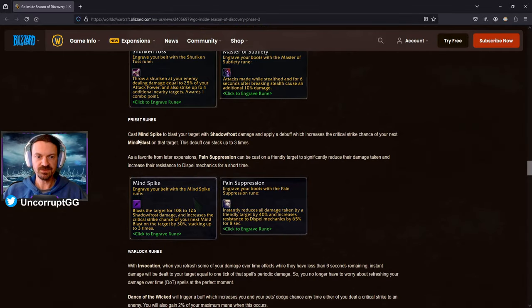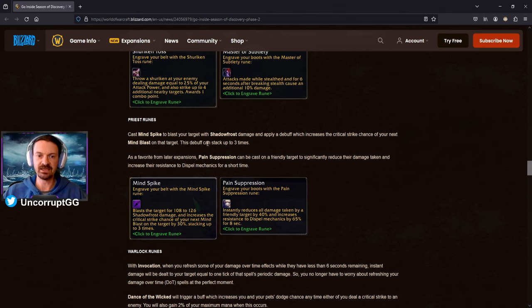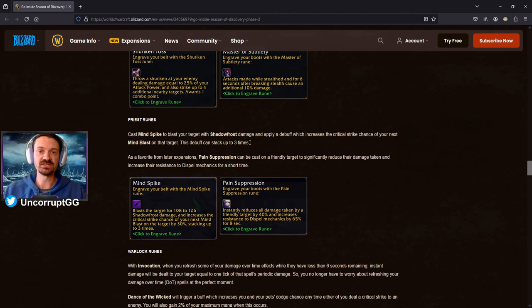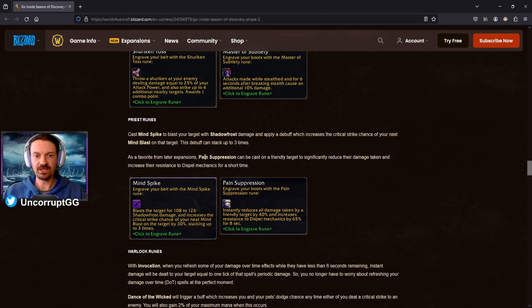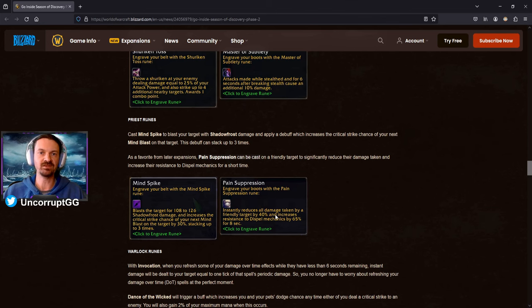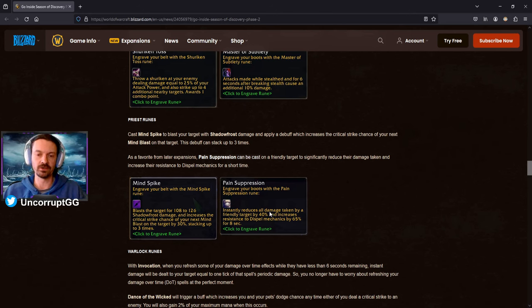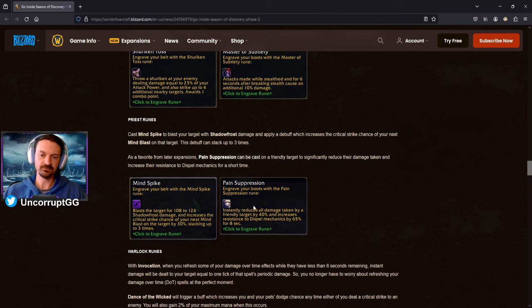Priest Runes. Cast Mind Spike to blast your target with Shadow Frost damage and apply a debuff, which increases critical strike chance of your next Mind Blast. And the debuff can stack up to three times. So a little bit of Shadow Priest support. Always happy to see that. I've always enjoyed Shadow Priest personally. And a favorite from later expansions. We're seeing Pain Suppression here. So again, defensive cooldown in PvE. I don't really think it's needed. Again, I could be wrong depending on how hard Nomegon is actually going to be. But it could be something good to use in PvP. We'll just have to see how that plays out.